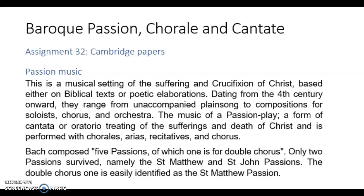To summarize: a Passion is a musical setting of the suffering and crucifixion of Christ, based either on biblical text or poetic elaborations. This is not something that started in the Baroque era — it dates from the 4th century onward, ranging from unaccompanied plainchant to compositions for soloists, chorus, and orchestra. The music of a Passion is a form of cantata or oratorio treating the sufferings and death of Christ, performed with chorales, arias, recitatives, and chorus.